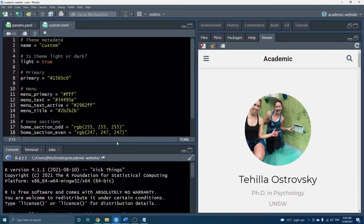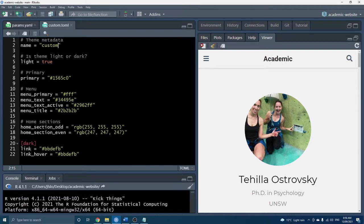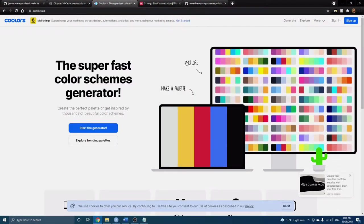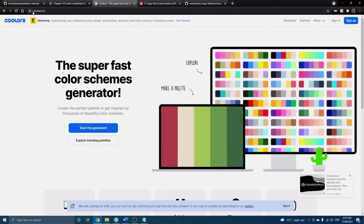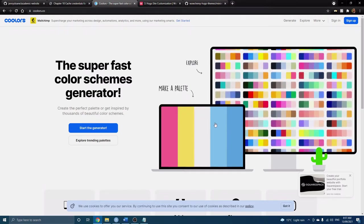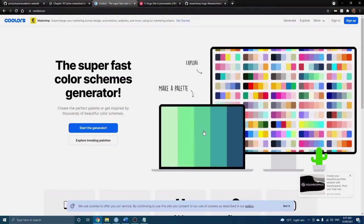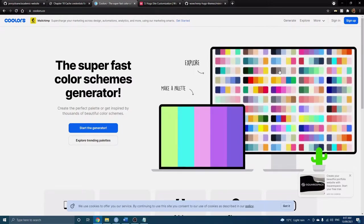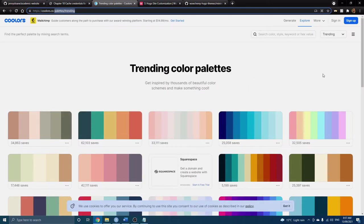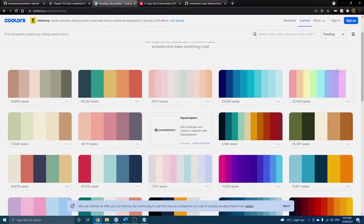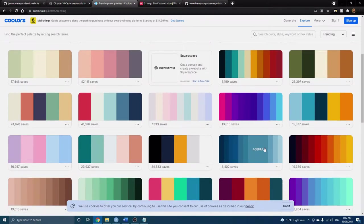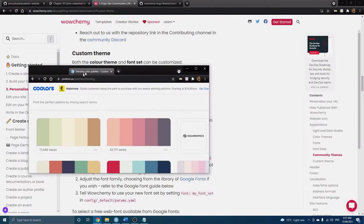Okay so now is the fun part, now you can spend hours trying to figure out exactly what colors you want for your website. There is one website that I think is really great and really useful, this coolors website. You can either make a palette or for right now let's just look at some of the more popular palettes, their trending palettes.